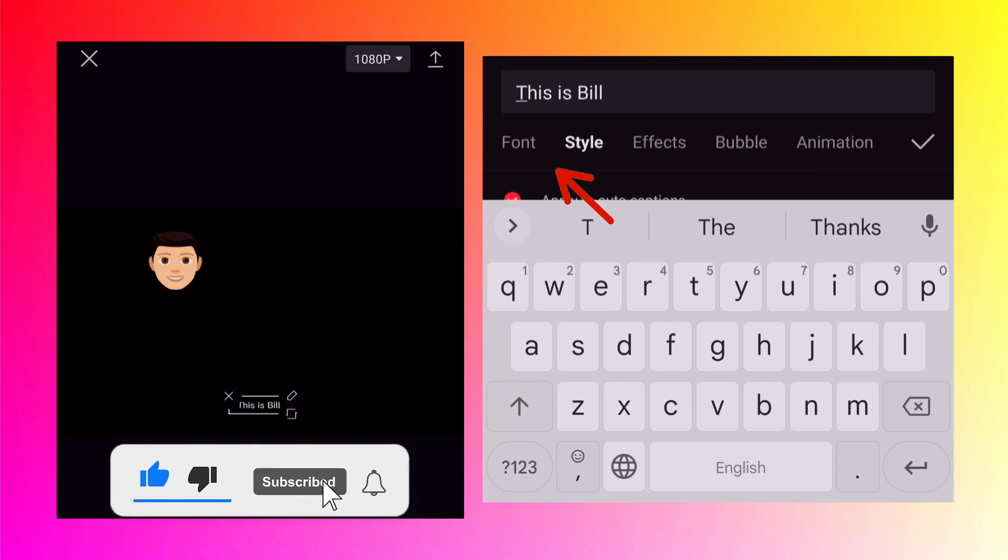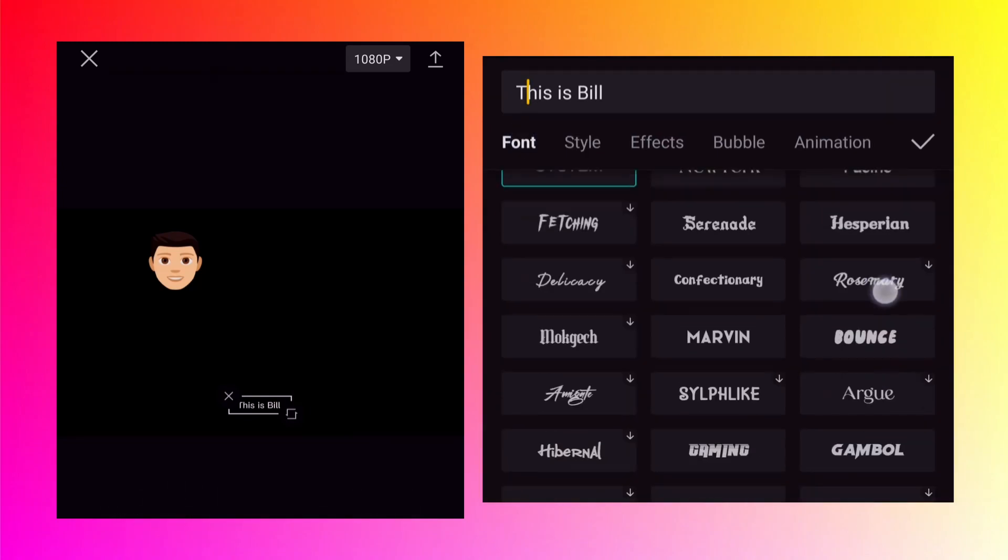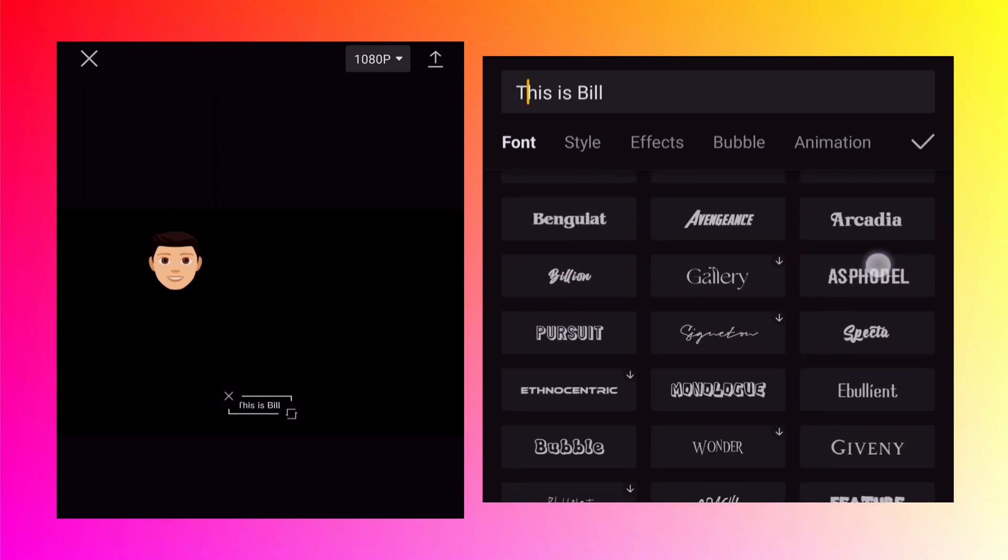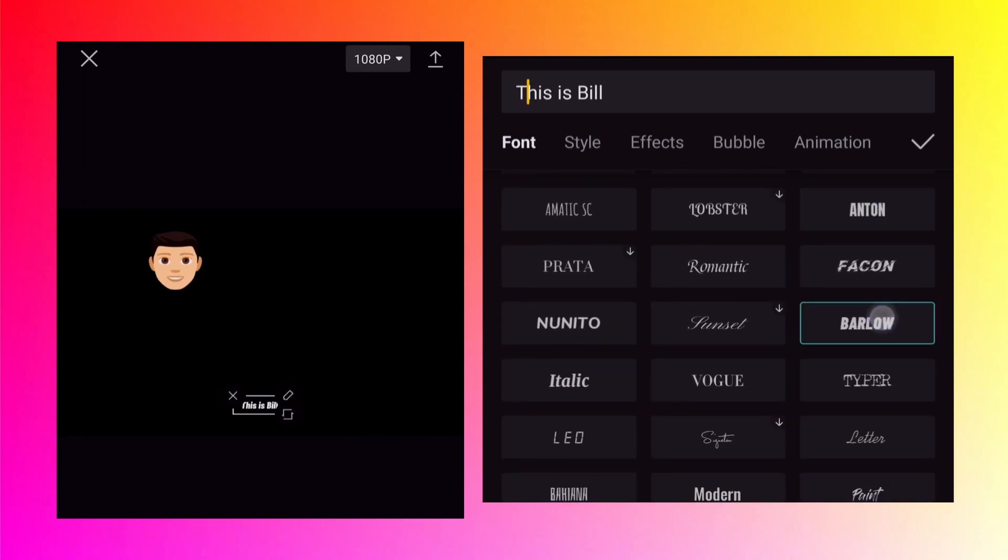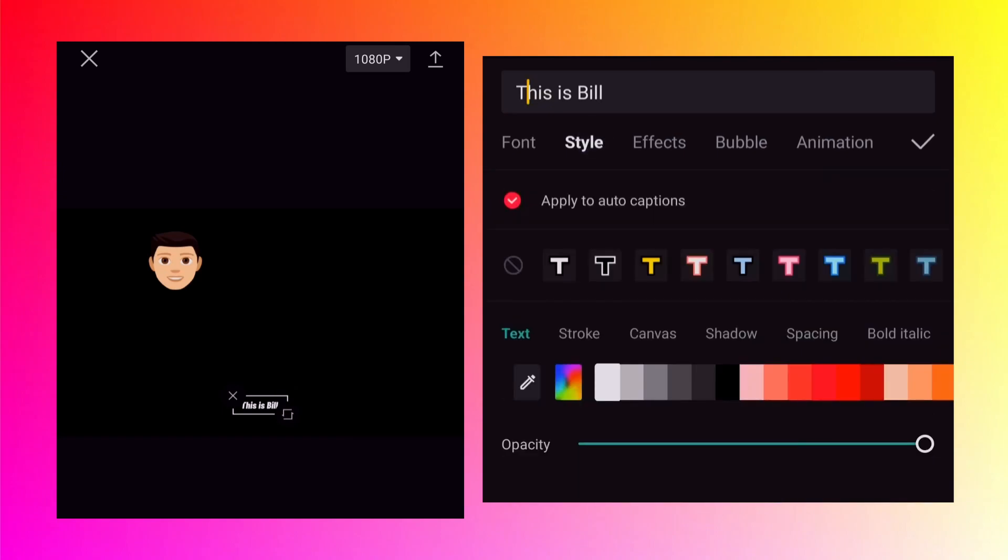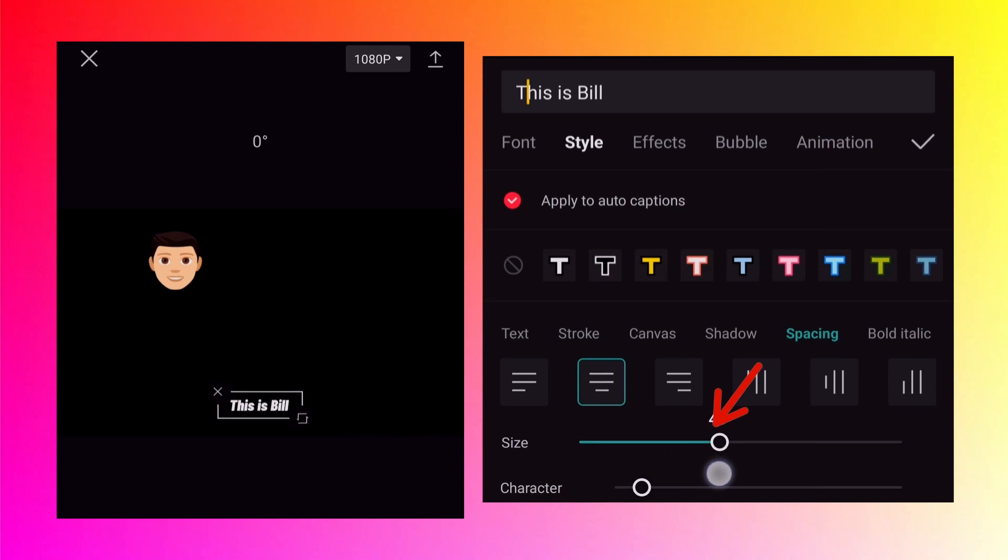You can also change font and style if you want so tap on font. I will change it to Barlow. Go to the style. Because currently the text is very small, to increase the size of the text you need to tap on spacing and at the bottom there is an option called size. So just drag this line till the size is visible or okay for you.